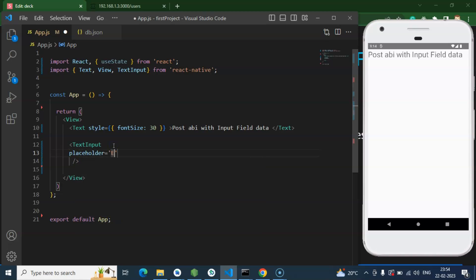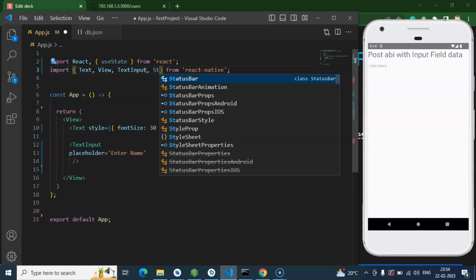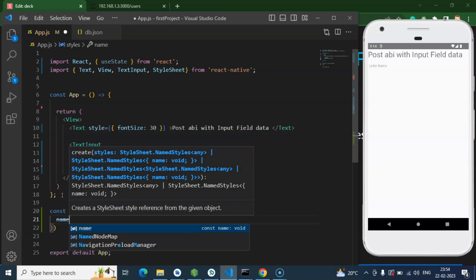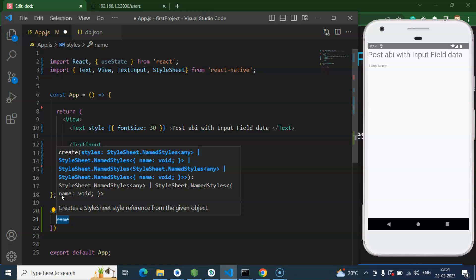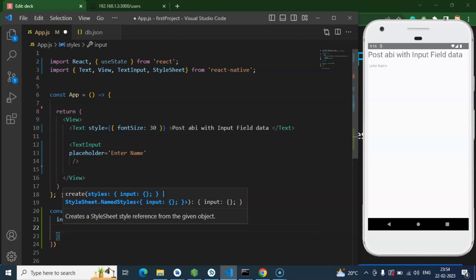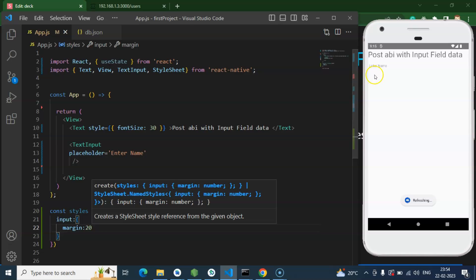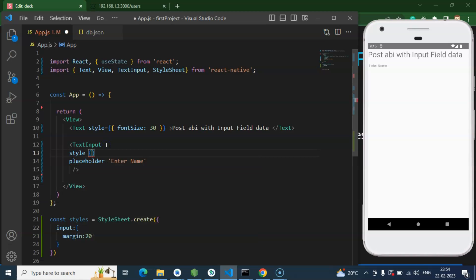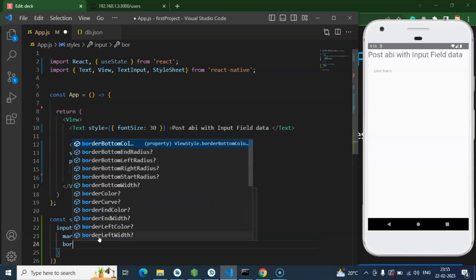Let me add a placeholder — let's say 'Enter Name'. But this doesn't look like an input field yet, so we can add some styles. I'll import StyleSheet and create another constant called styles. Then we use StyleSheet.create and put some items in there for style. Let's say I'm adding an 'input' style and giving it a margin from all sides — let's say 20 pixels. I'll apply it with style equals styles.input.